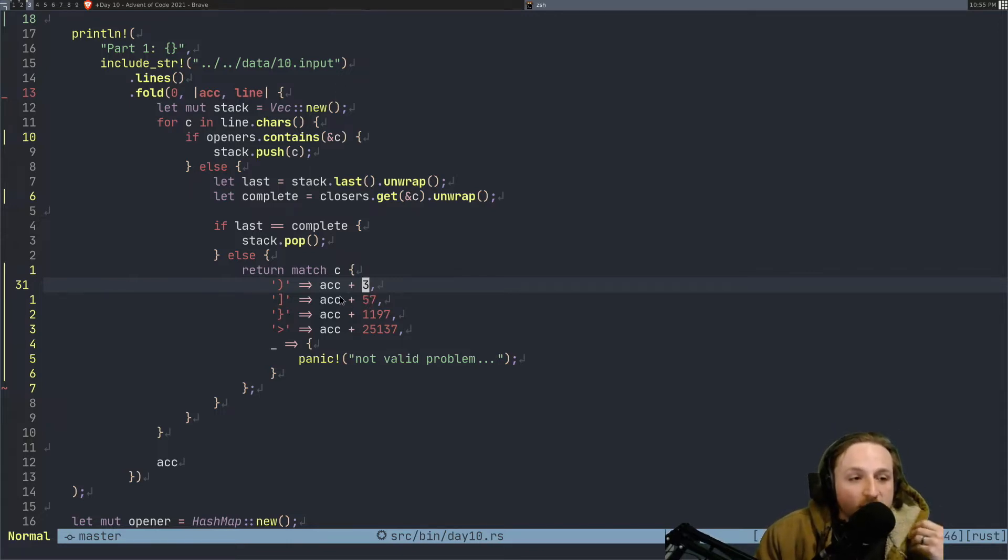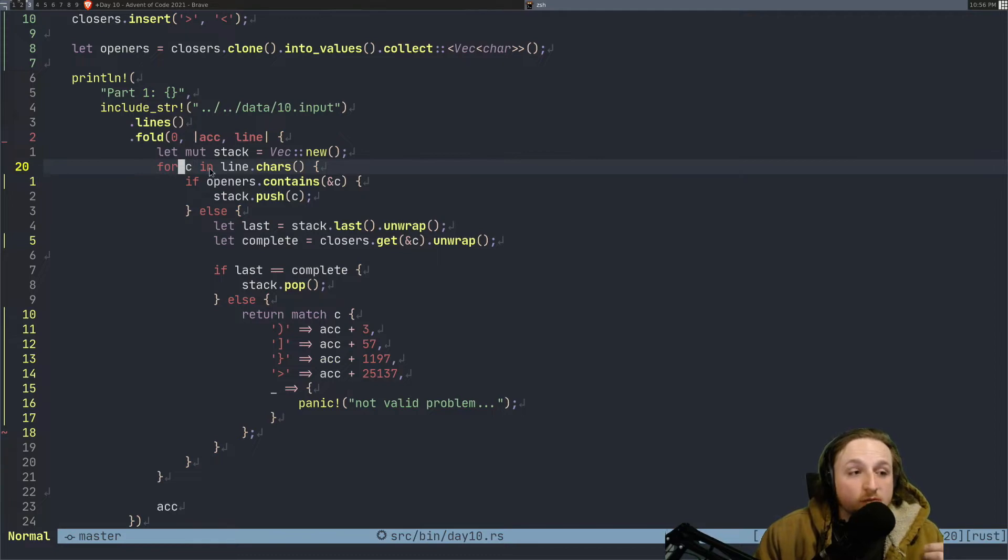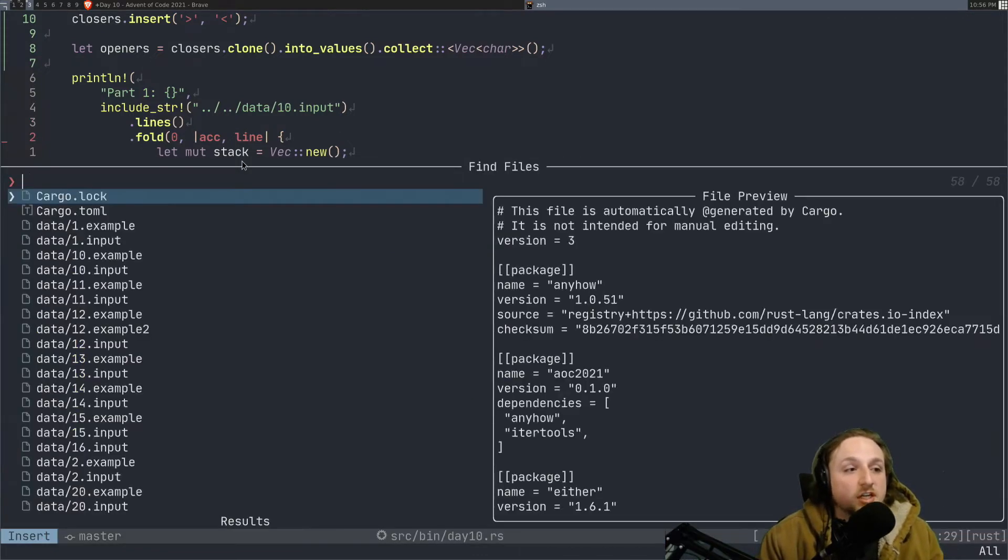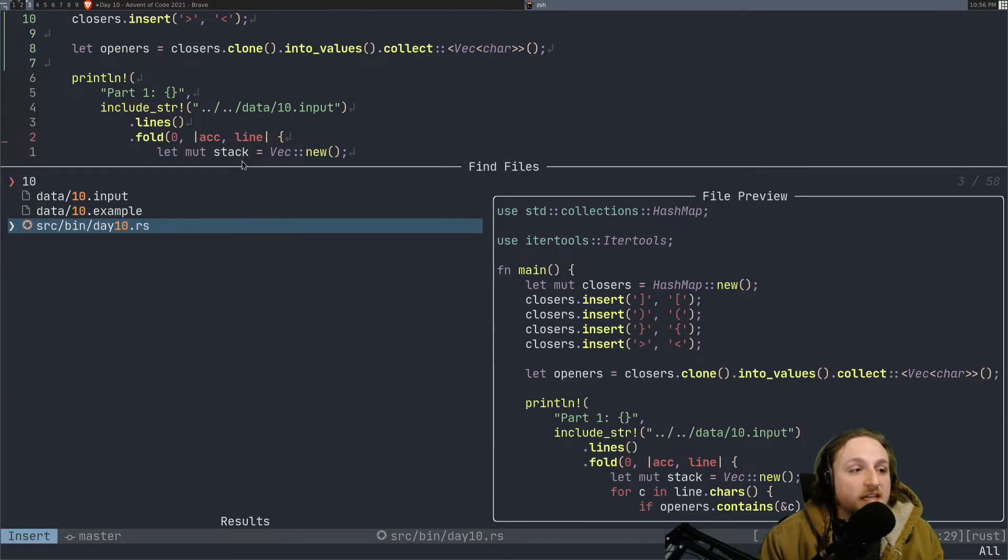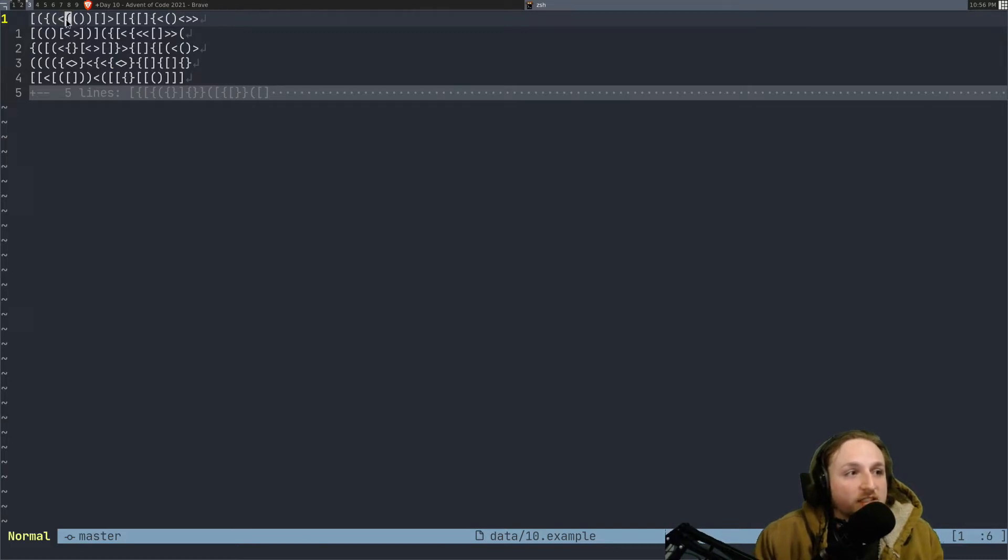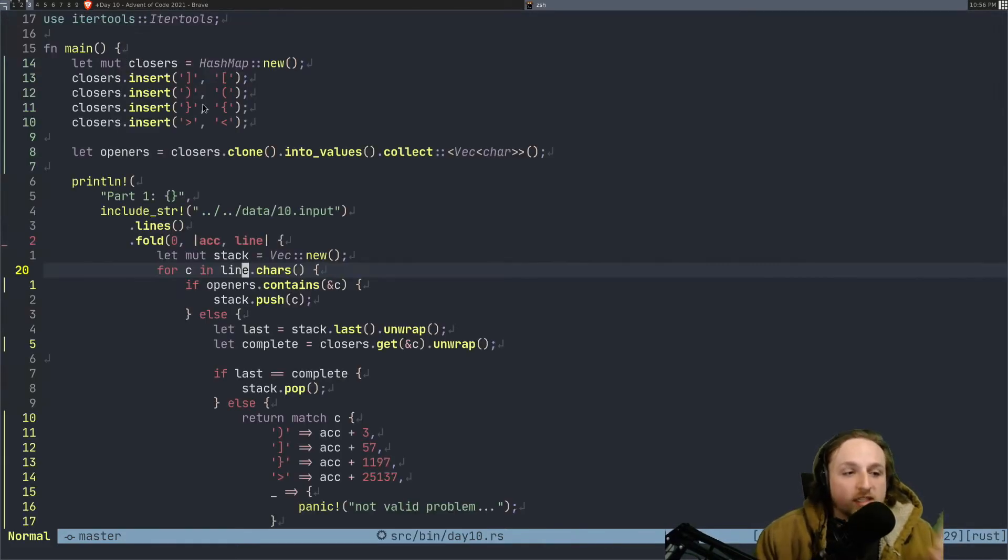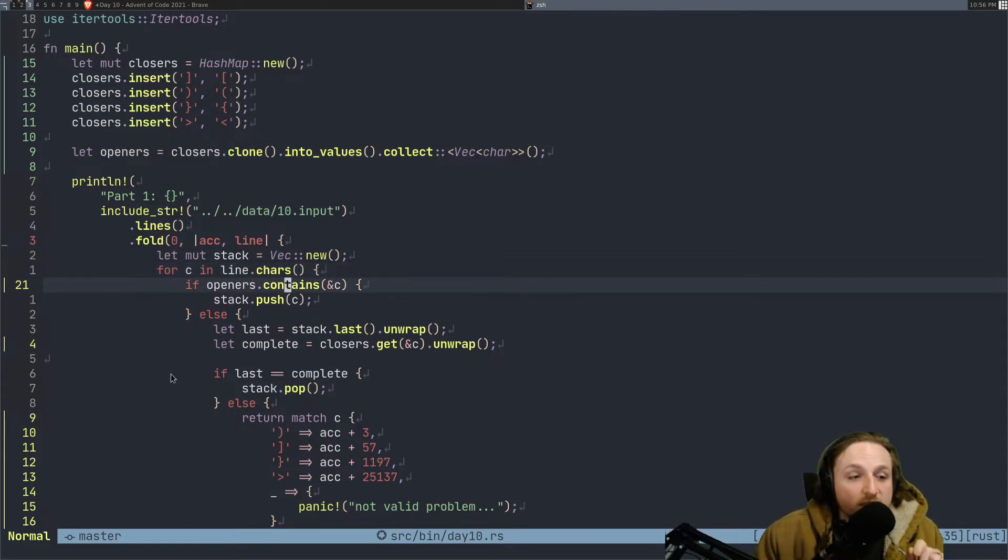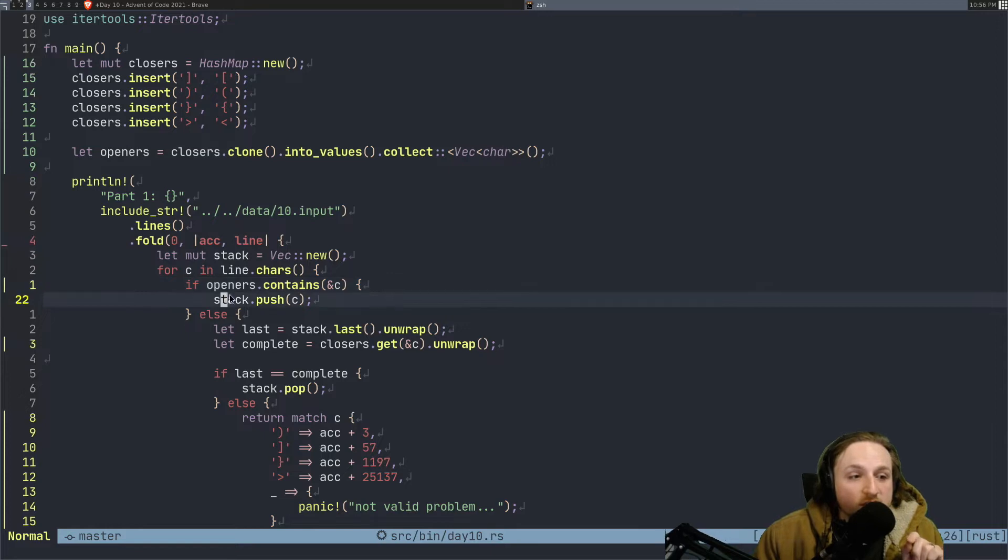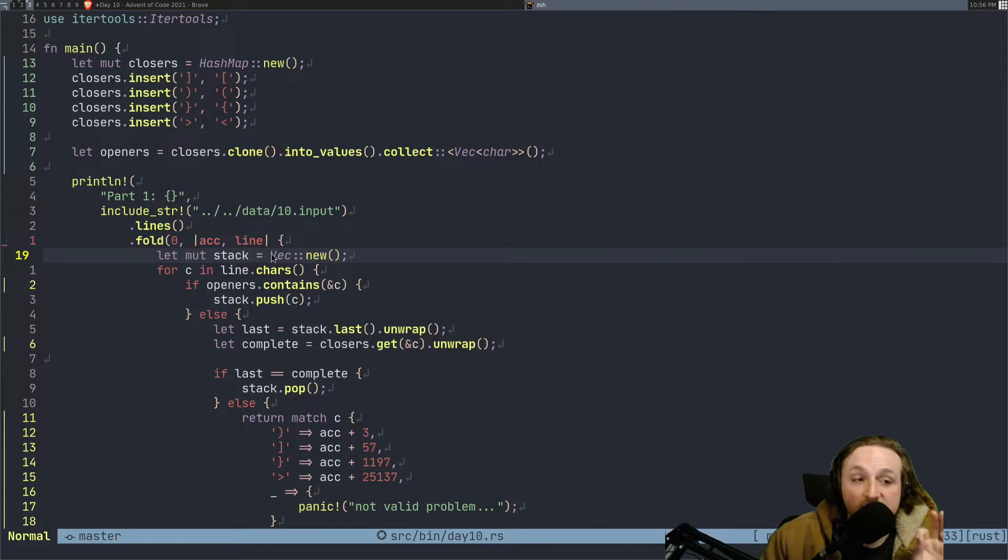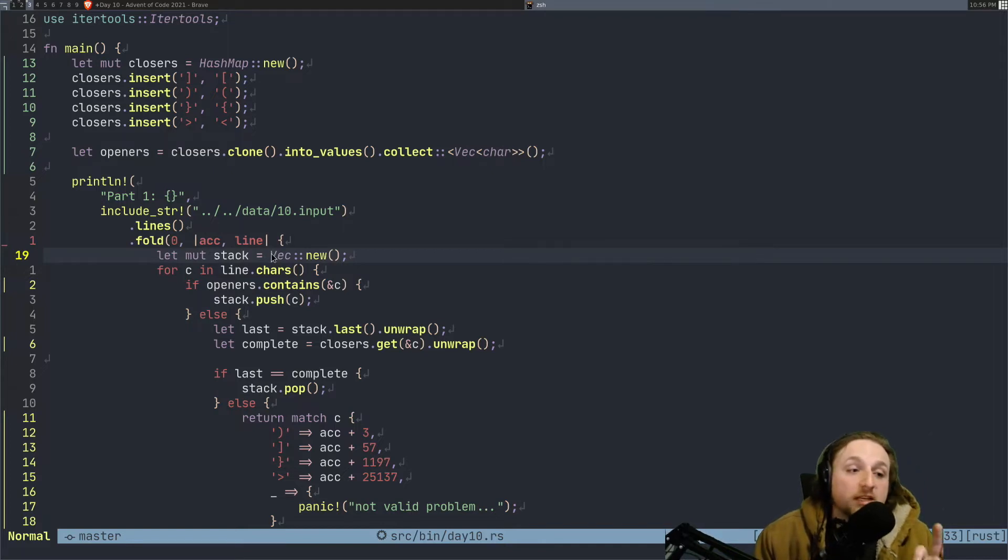That's the main outline of what happens. So what we do is we go and we iterate over each of the characters. So if we look at 10.example, we're basically going to go over each of these separate different characters one at a time. We say, okay, if it's an opener, so if it's in this openers thing here, then what we're going to do is we're going to push that onto the stack. So we've got a stack, which has basically the stack of openers that we have encountered thus far.